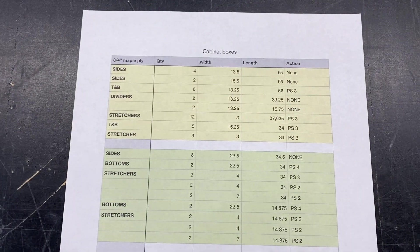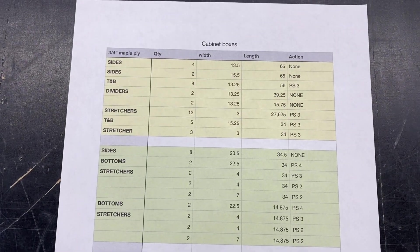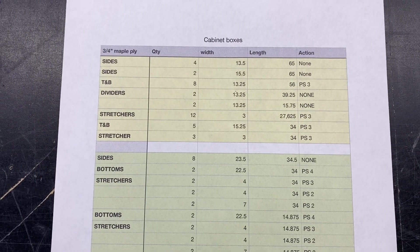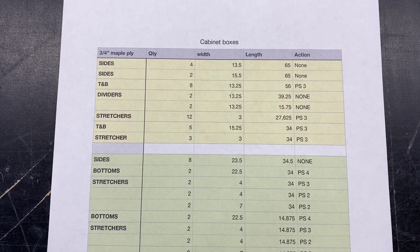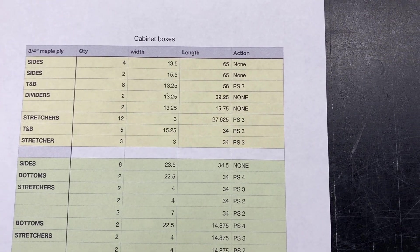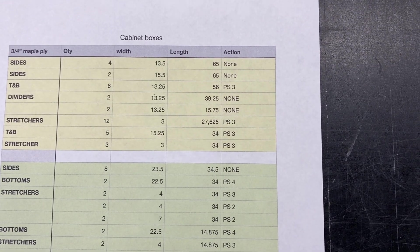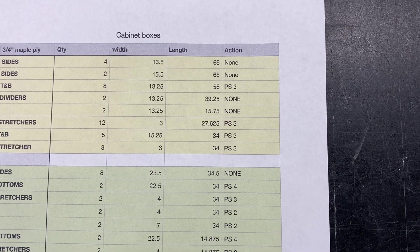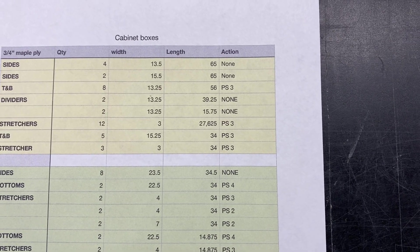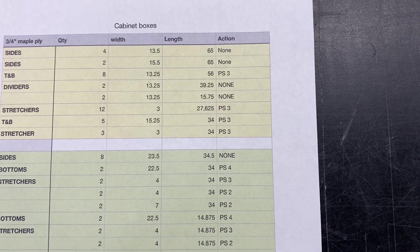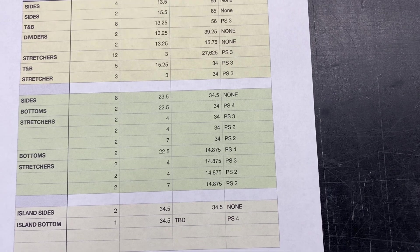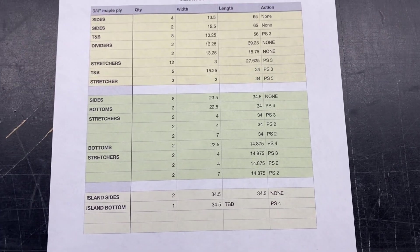Okay, we see that same kind of general theme over here on the cabinet boxes. We've got our quantity, our width, our length, and our action. So we're sometimes not doing anything, sometimes we're pocket screwing three sides or four sides or two sides, or whatever the case may be, it's outlined there on the cut list.